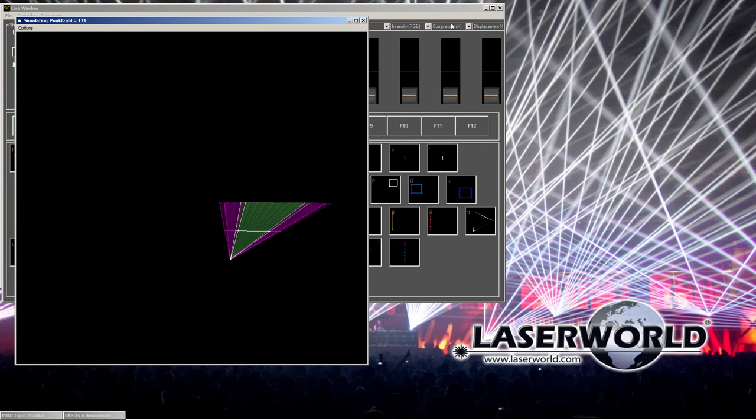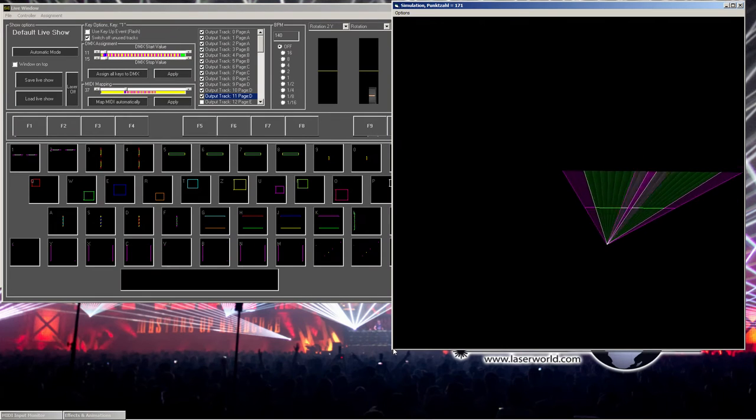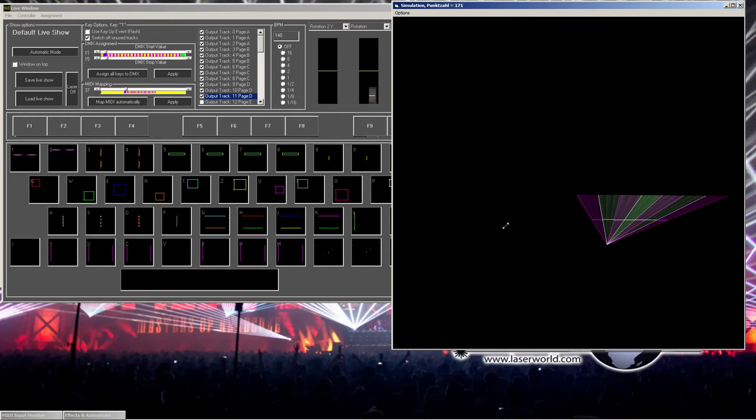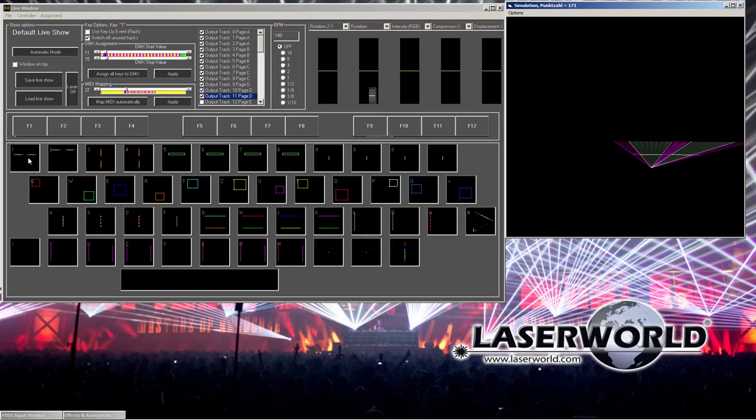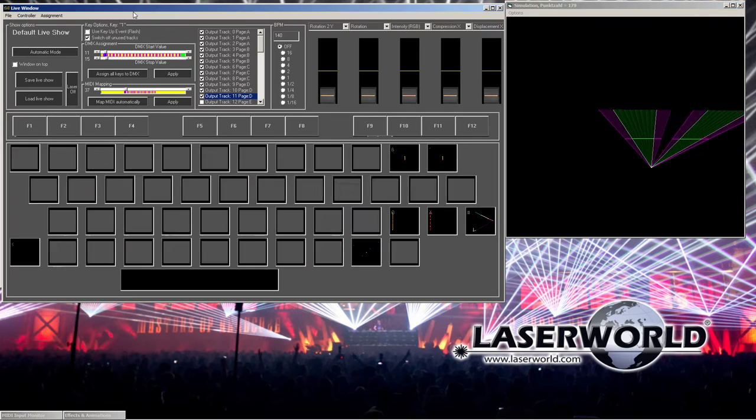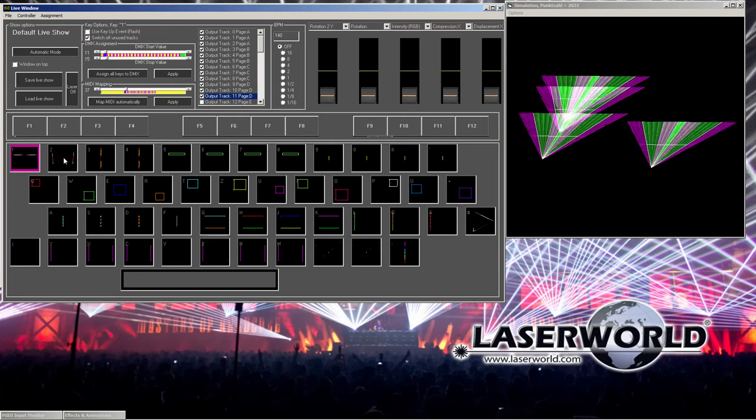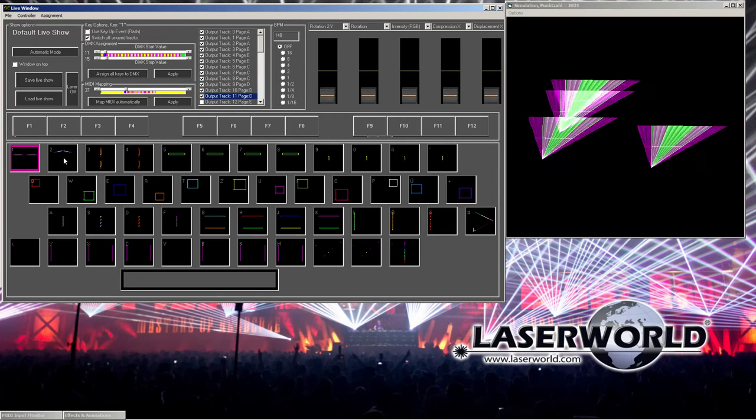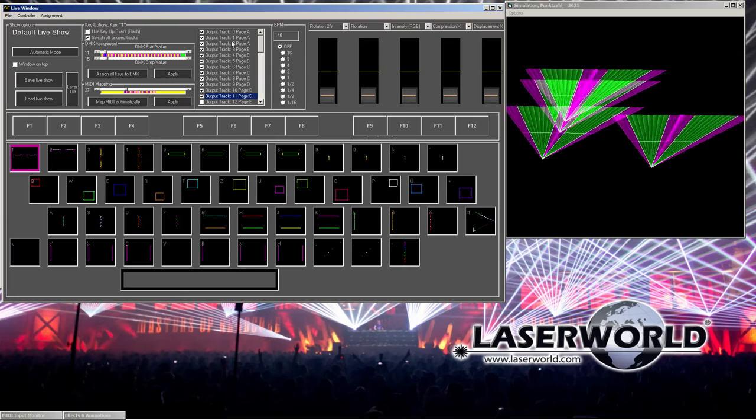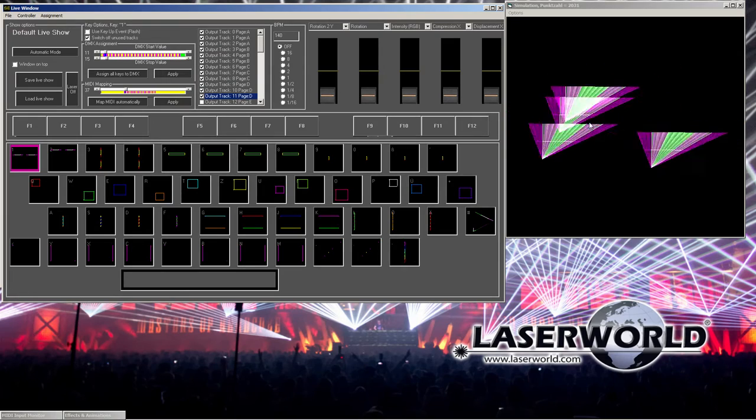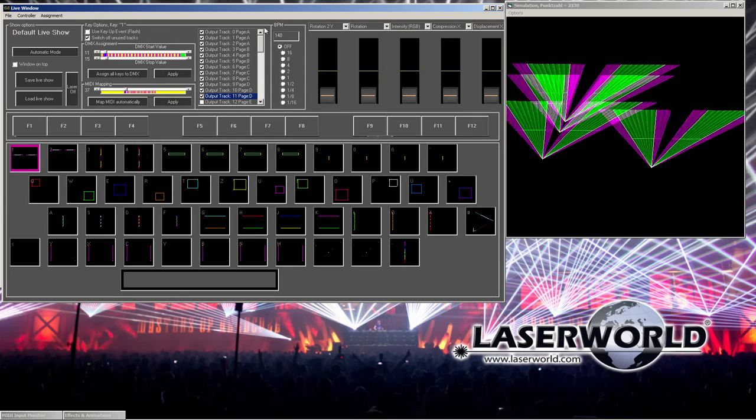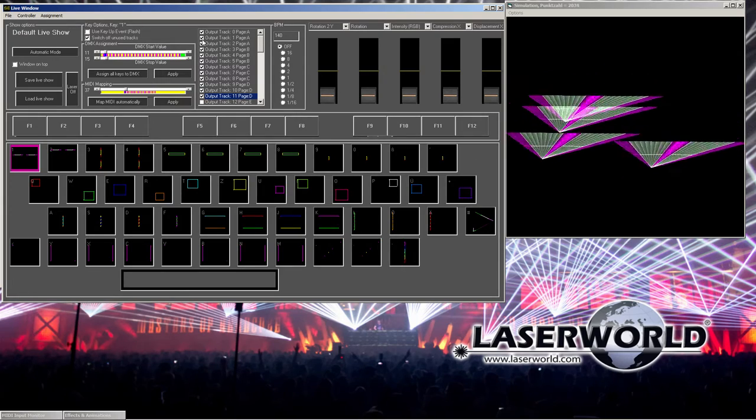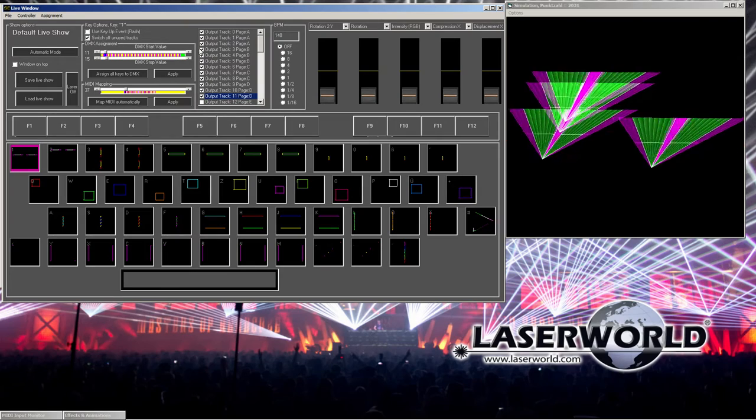You see here it's my simulation, my simulator, and it's already playing the pattern I selected here. What you can see now is it's the four interface output I just selected by ticking the boxes here.